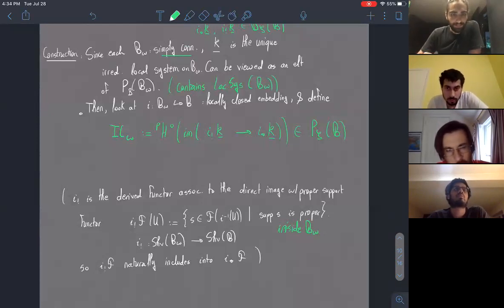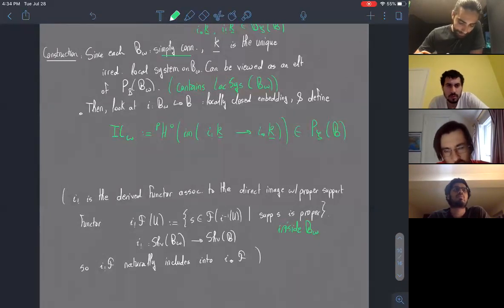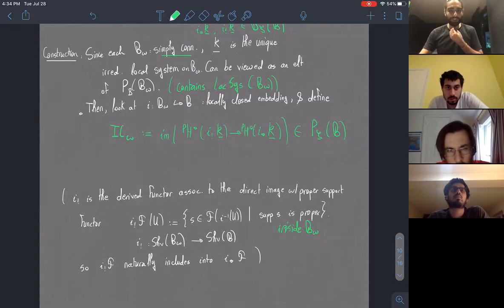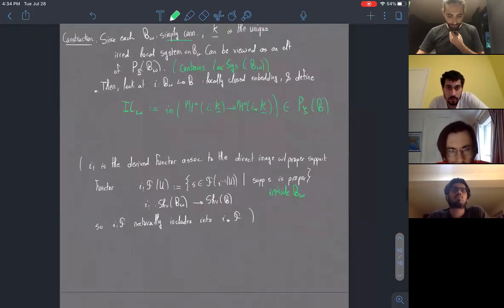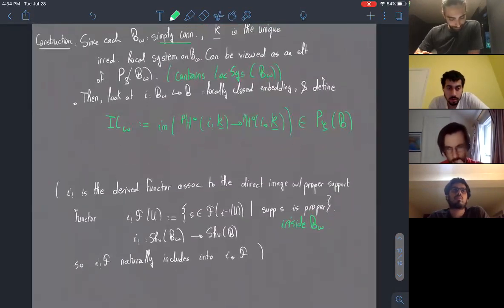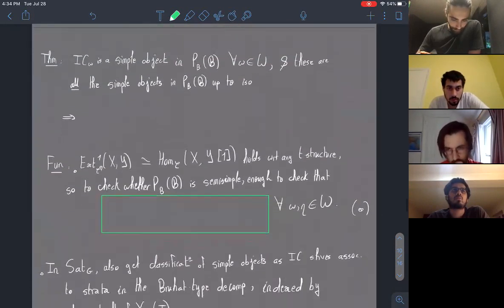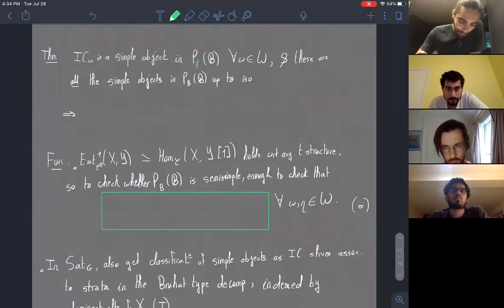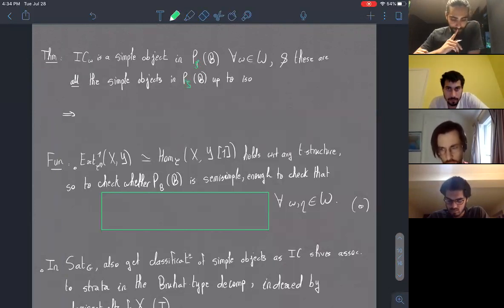The lower-shriek functor intuitively can be thought of as the direct image functor asking for sections with proper support. There's a natural inclusion of lower-shriek into lower-star since all sections contain sections with compact support. You get a perverse sheaf on B that is S-constructible. In the general definition, IC sheaves are labeled by a stratum and a local system; in our case B_W is simply connected so we only have trivial sheaves.